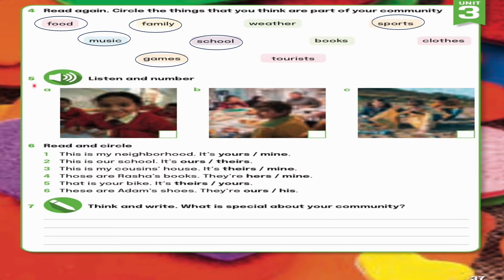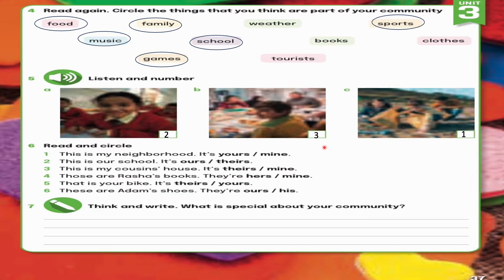Page 37, Exercise 5: Listen and number. 1. In my community, we look after the environment where we live. We try to be good citizens. We keep it clean so it's a nice place to live. 2. I go to a school close to my house. It's in my neighborhood. My friends go there too and we enjoy our lessons. 3. My family often has big meals together. We see our grandparents, aunts, uncles, and cousins. It's fun and we have lots of delicious food.